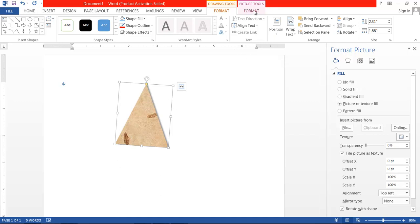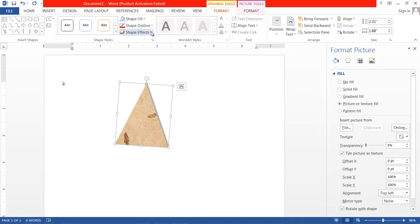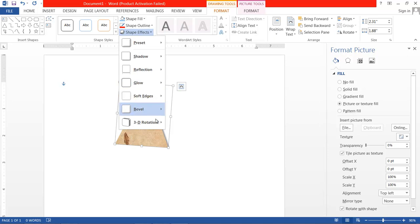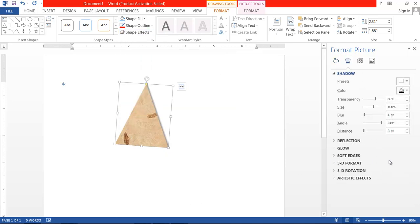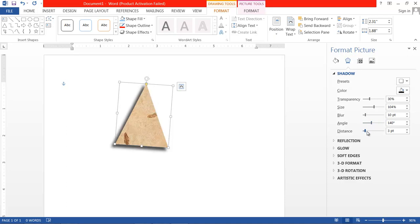There is inner shadow as well as outer shadow. Once you choose a shadow, you also have shadow options available. Go to Shadow Options and here you can increase or decrease transparency, adjust the size of the shadow, blur the shadow, set the angle of shadow, and set the distance of the shadow — all these options are available.